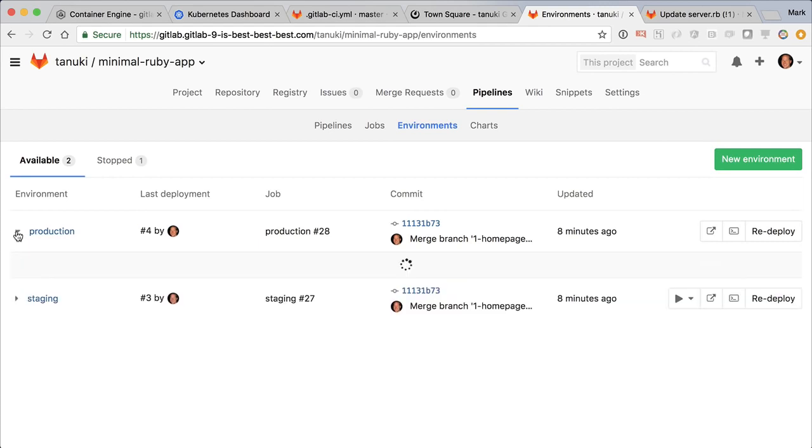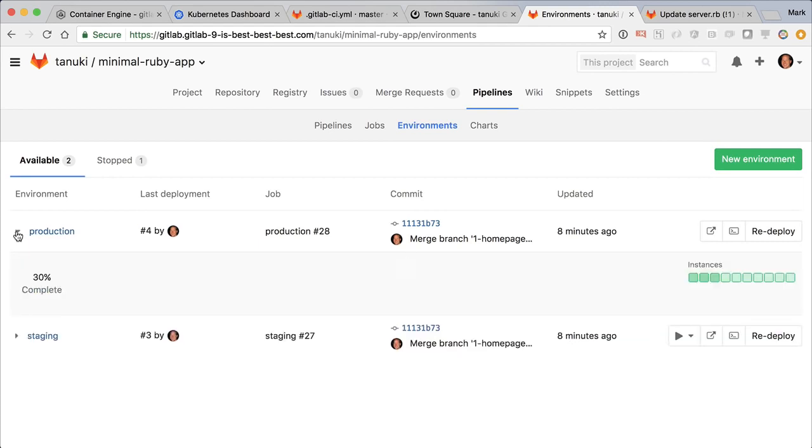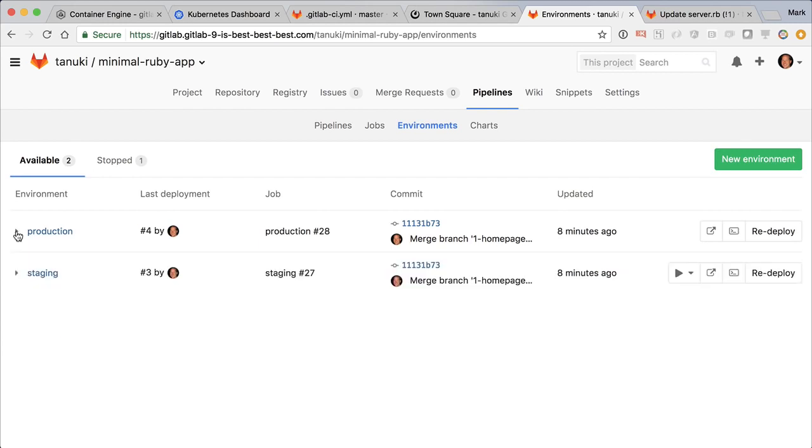Refreshing shows progress. It's now up to three instances. While that's going on, let's see how the app is performing.